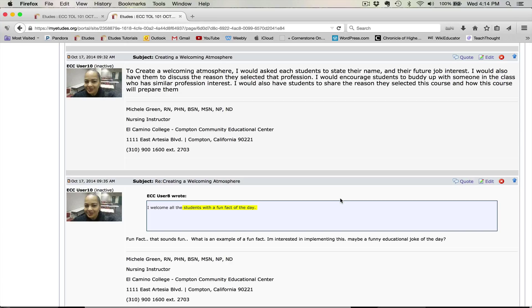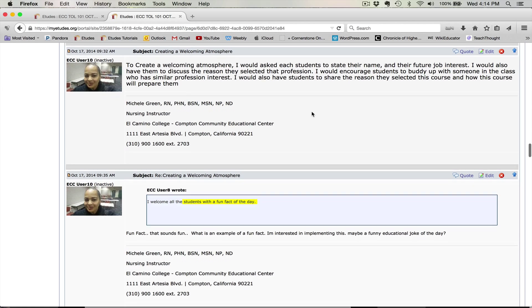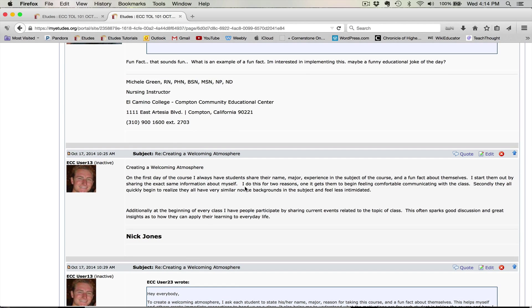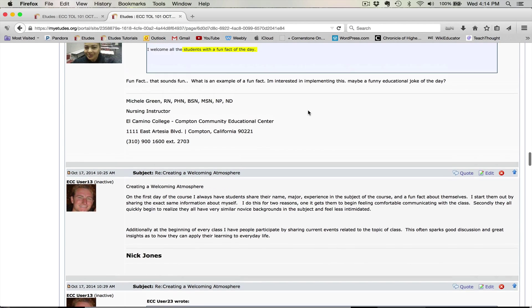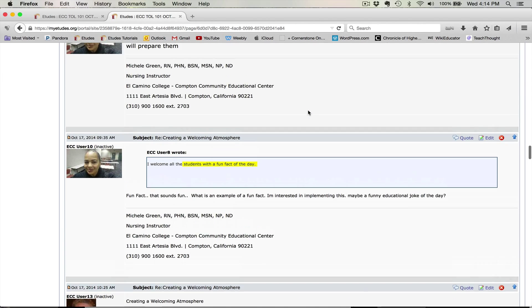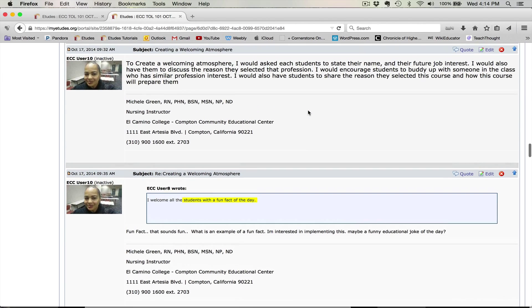Sometimes you may have two different posts that have the same kind of answer that you want to give one response to. So for example, here it talks about creating a welcoming atmosphere and it has 'I like to ask their names.' And then down here is another person that likes to use their names. I want to answer both of those in one post.